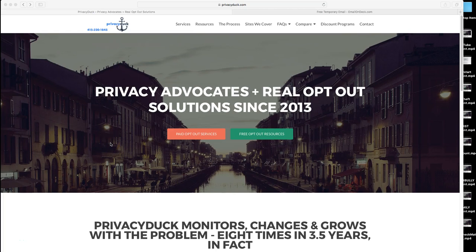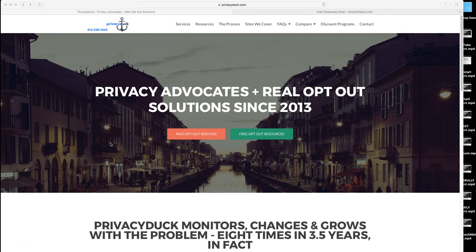Hi everyone! This is Will McAdam, co-founder and president of PrivacyDuck.com, and welcome to our continued free video series on how to opt out your information from people search websites.